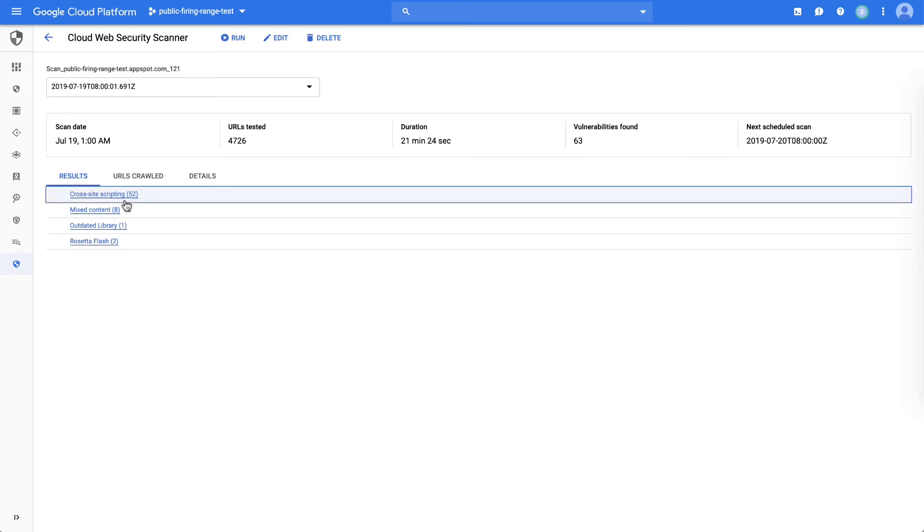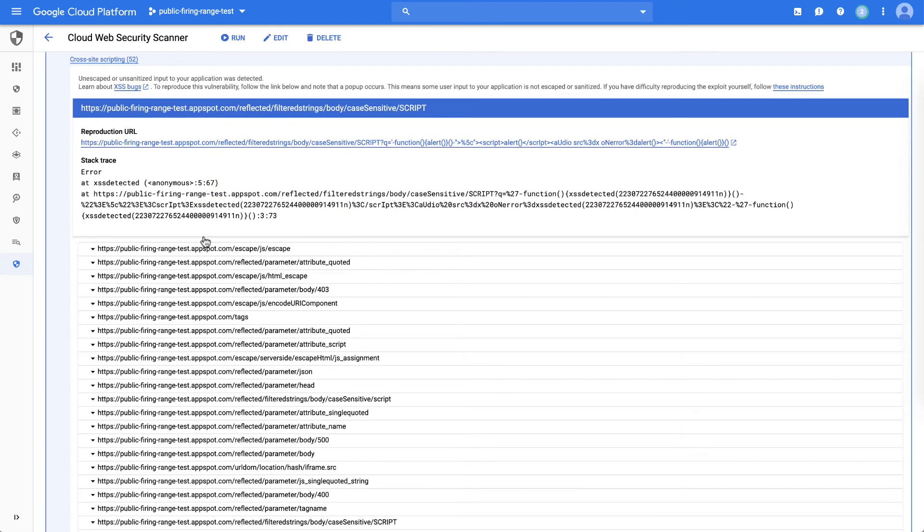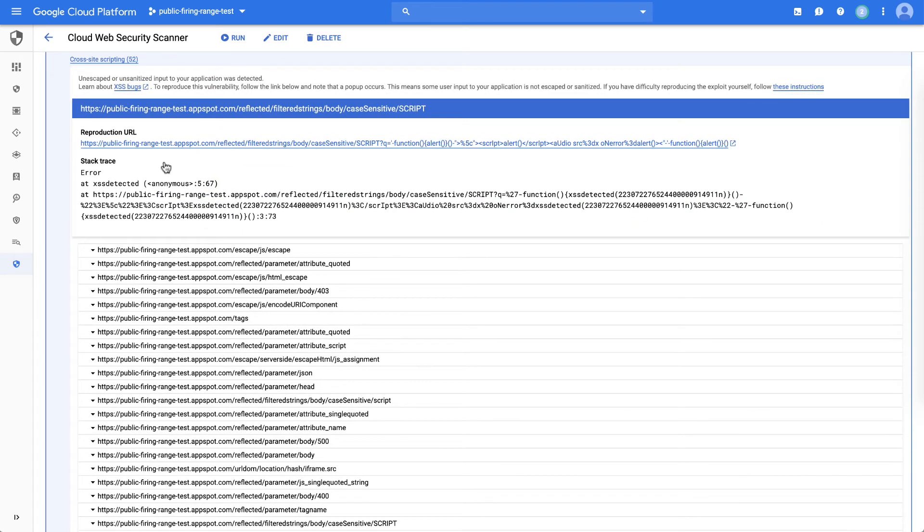And for the cross-site scripting ones, we provide even more additional information around each of the points where there's cross-site scripting detected, the ability for you to have a reproduction of that error, what the actual error was, and the ability for you to look and explore in more detail.